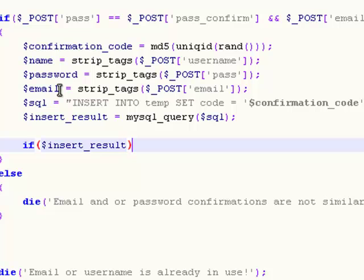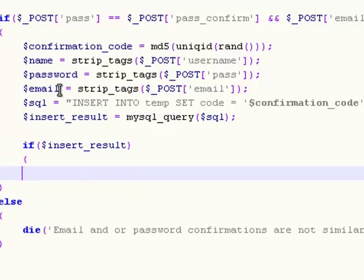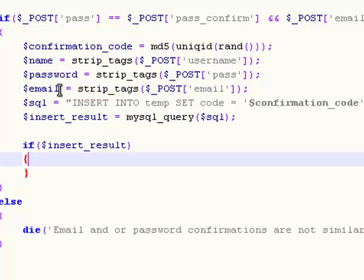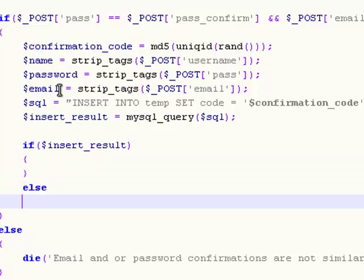That performs this query that will insert the data in the temp table. So now we need to test if this action actually happened. So we say if insert result, which basically means if you successfully insert this result, do this.